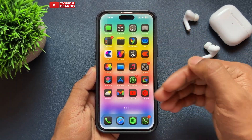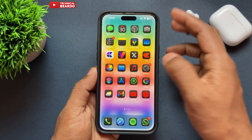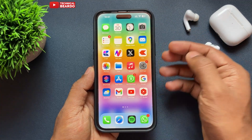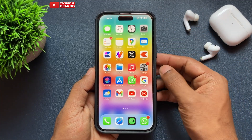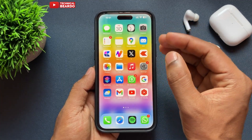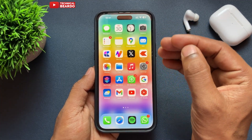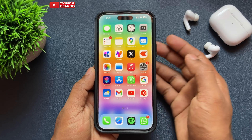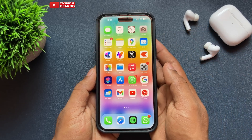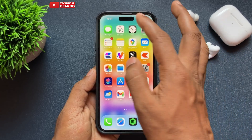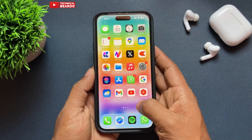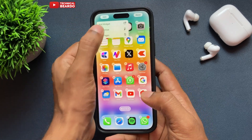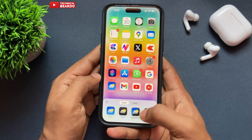So just go ahead and customize your home screen. Choose the option called Automatic, and automatically whenever you disable or enable dark mode it will change as per your mode. That's how you can make your app icons turn dark after enabling dark mode on your iPhone.